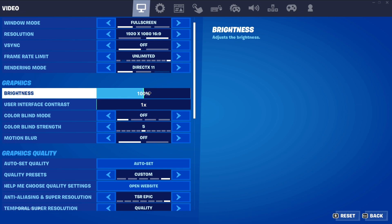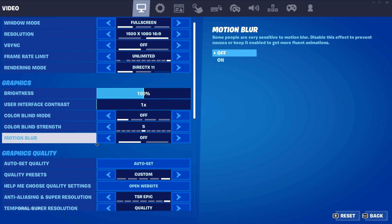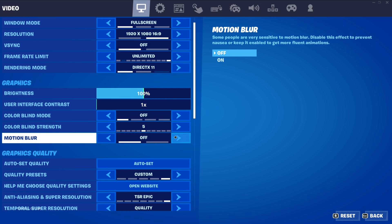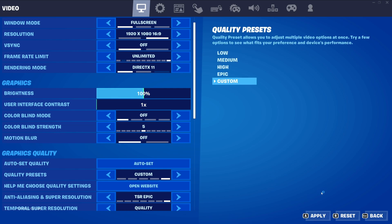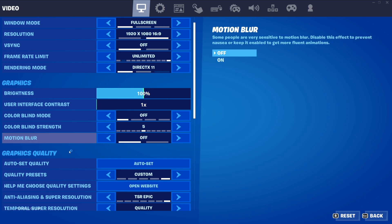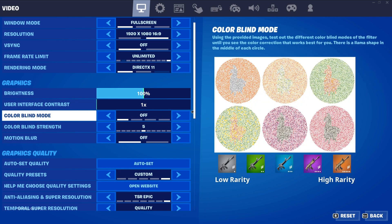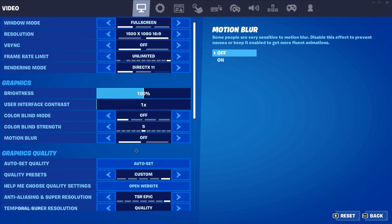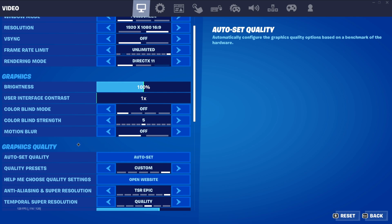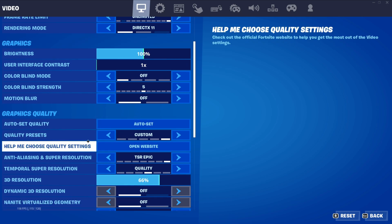Don't touch the rendering mode yet — we'll tweak that later. Brightness is your choice. Turn motion blur off since this is a low-end PC optimization video and we want everything as low as possible. Set quality presets to custom.